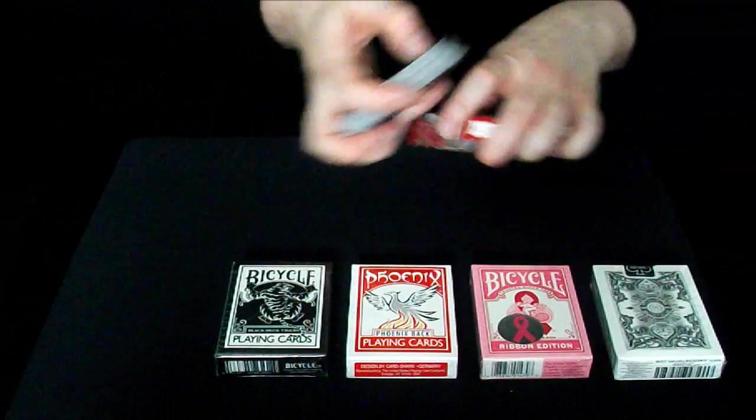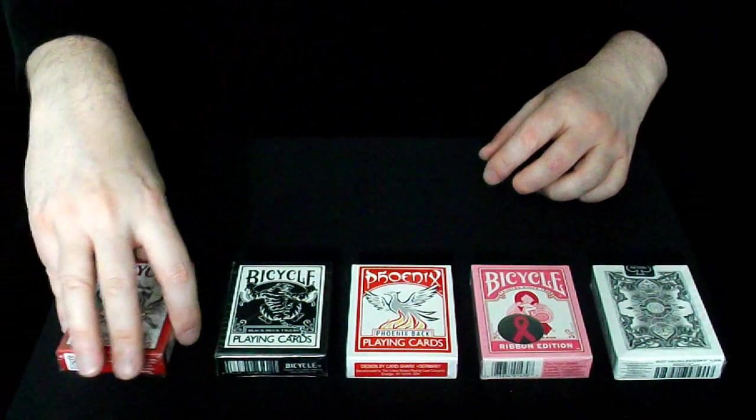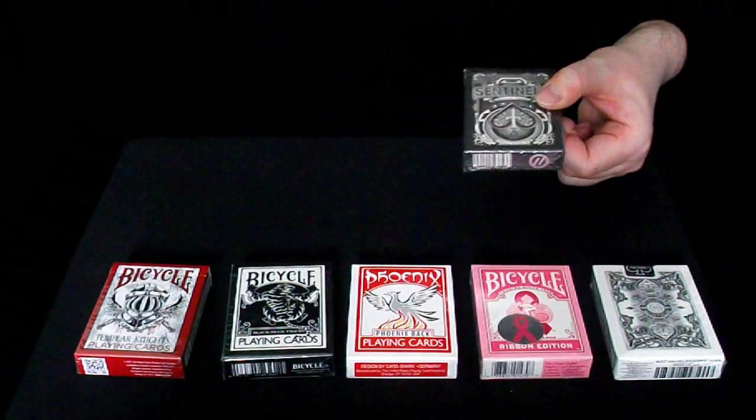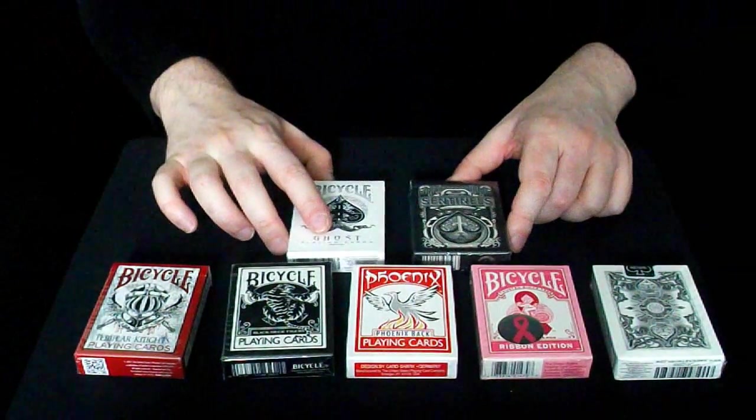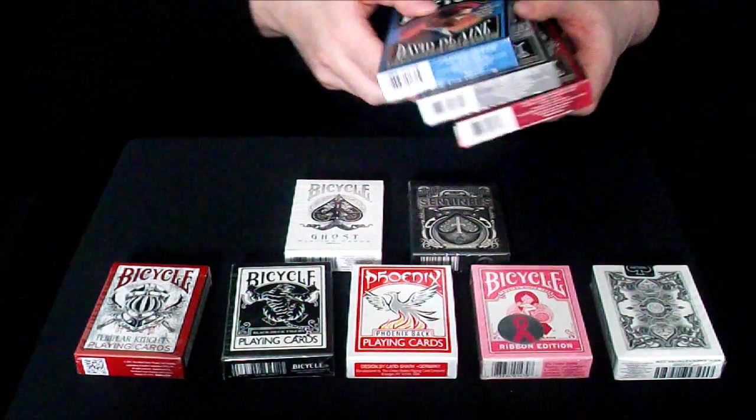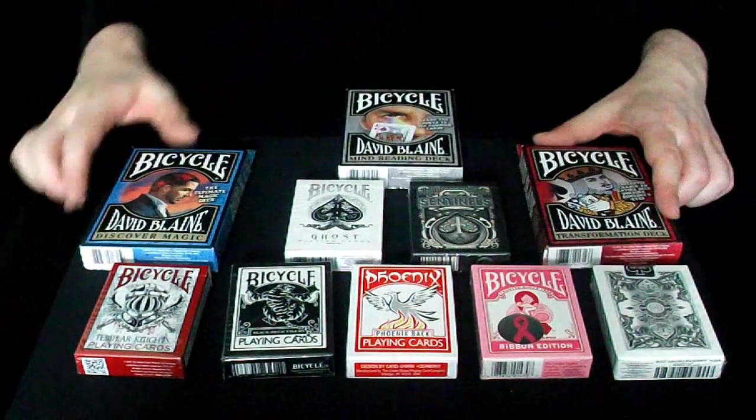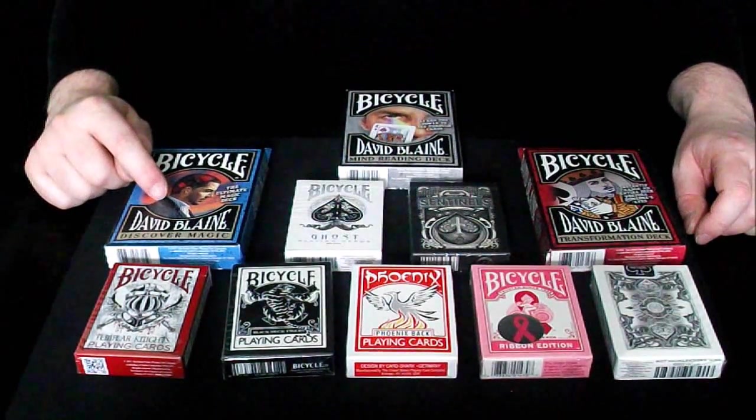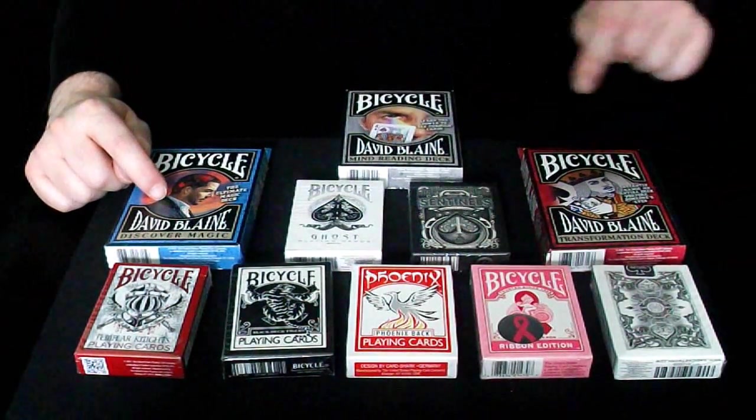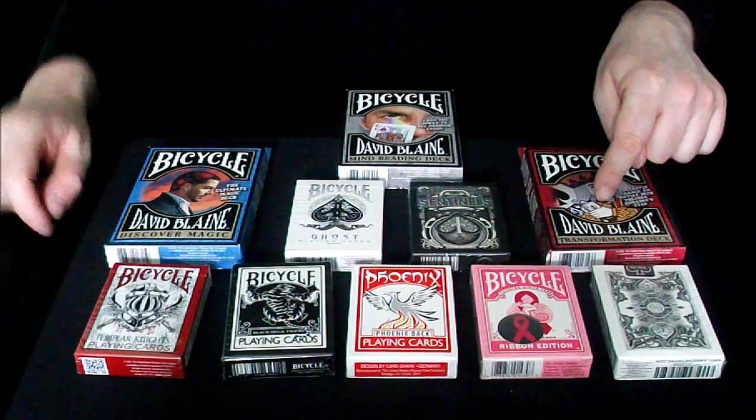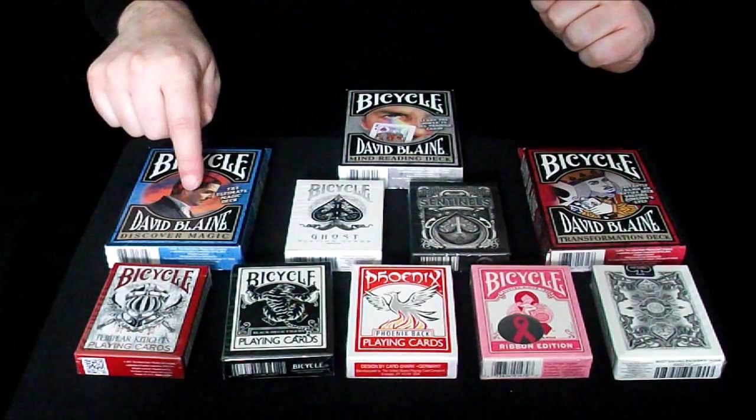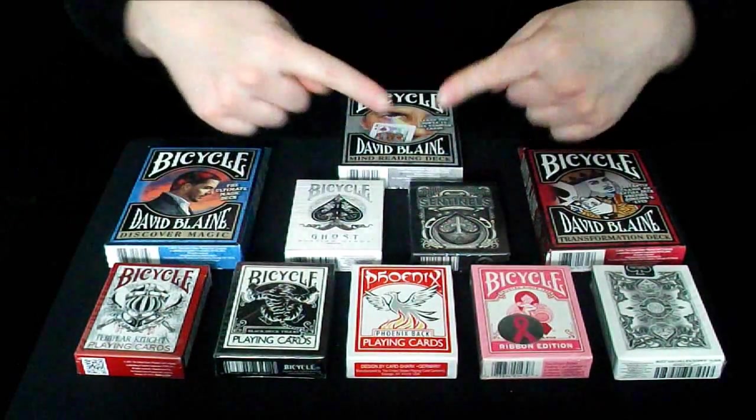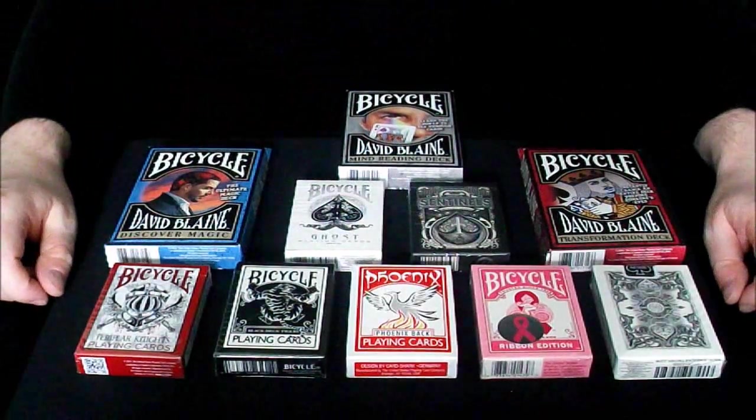I also have a Sentinels deck and a Ghost deck. And also in this deck grab, cards for you to choose from, I have the David Blaine range of gaff cards. I have the Discovery deck, the Mind Reading deck, and the Transformation deck, so in other words the Svengali deck, the marked deck, and the stripper deck.